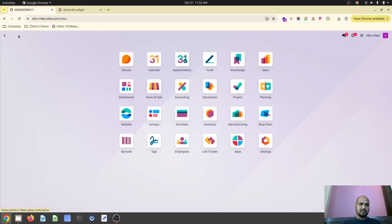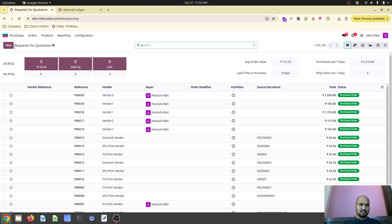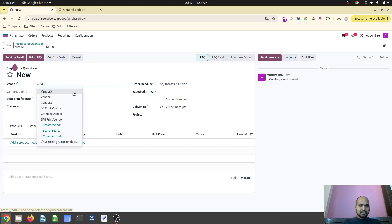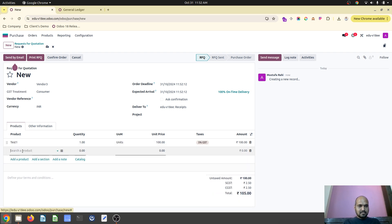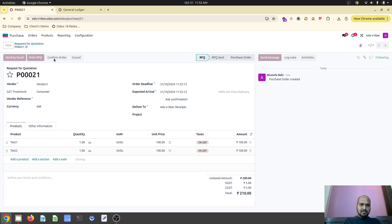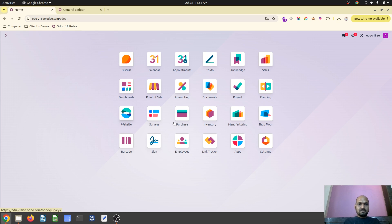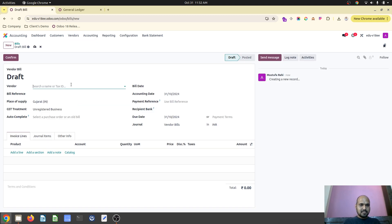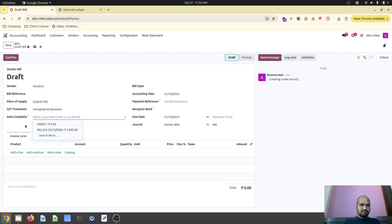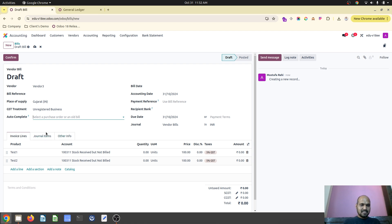Now let's see the other way around. I am creating a new purchase order with vendor 3 where I am taking two products - test 1 and test 2. So I am buying two products and confirming this order. Now what I will do is, I haven't received anything - I will directly create a vendor bill. So I am going into vendor bill and creating a new bill for vendor 3.